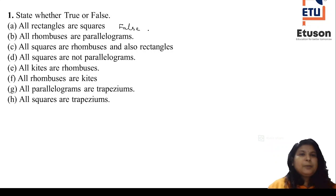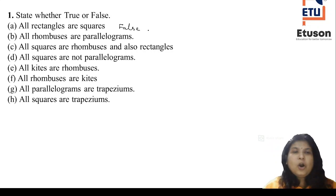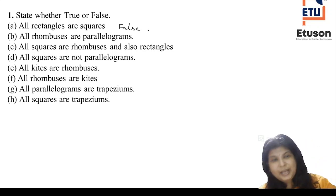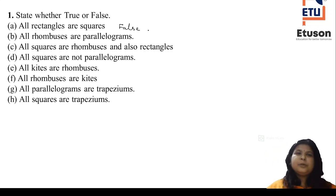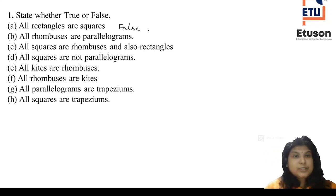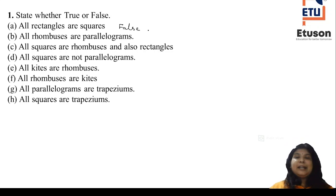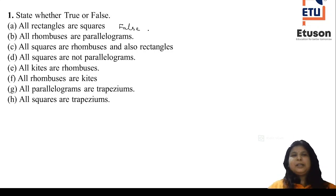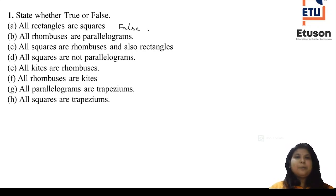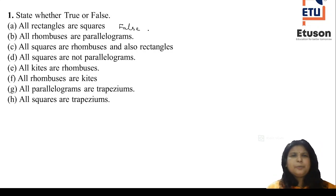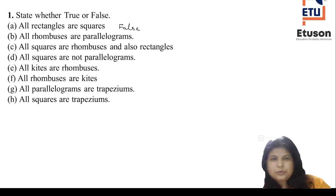Bit B: All rhombuses are parallelograms. What is a rhombus? A rhombus is a parallelogram whose sides are equal in length and whose diagonals bisect each other perpendicularly — the diagonals are perpendicular bisectors of each other. So all rhombuses are parallelograms. It is true.